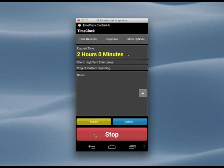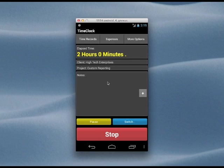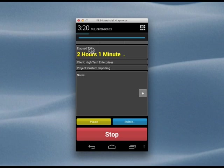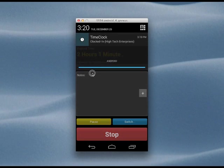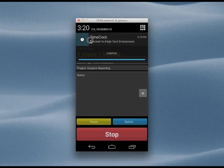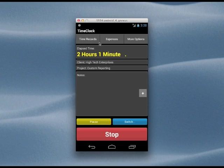Now our time is being tracked, and the time that we've worked is shown here on the screen. Each time you start the timer, a notification is created to remind you that you're clocked in. We'll use this notification later to help us clock out.